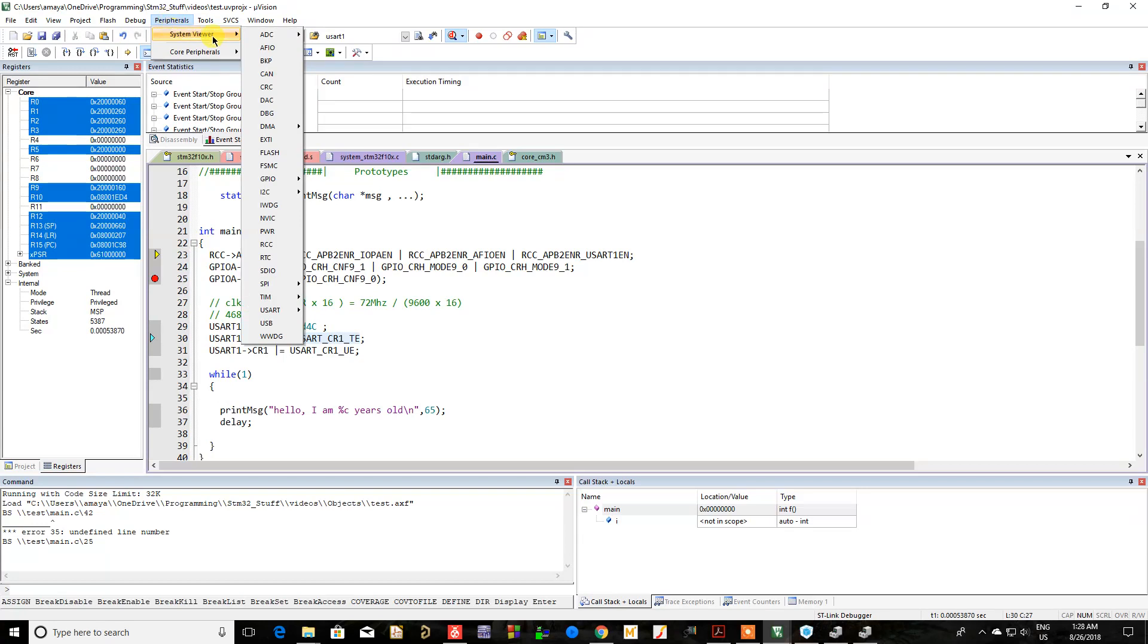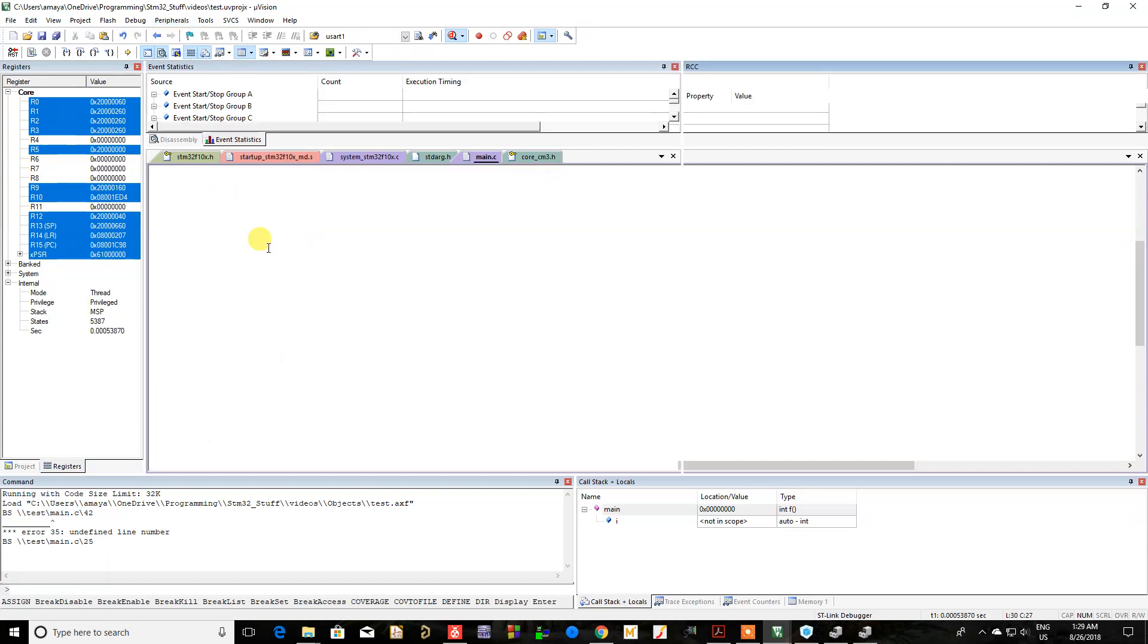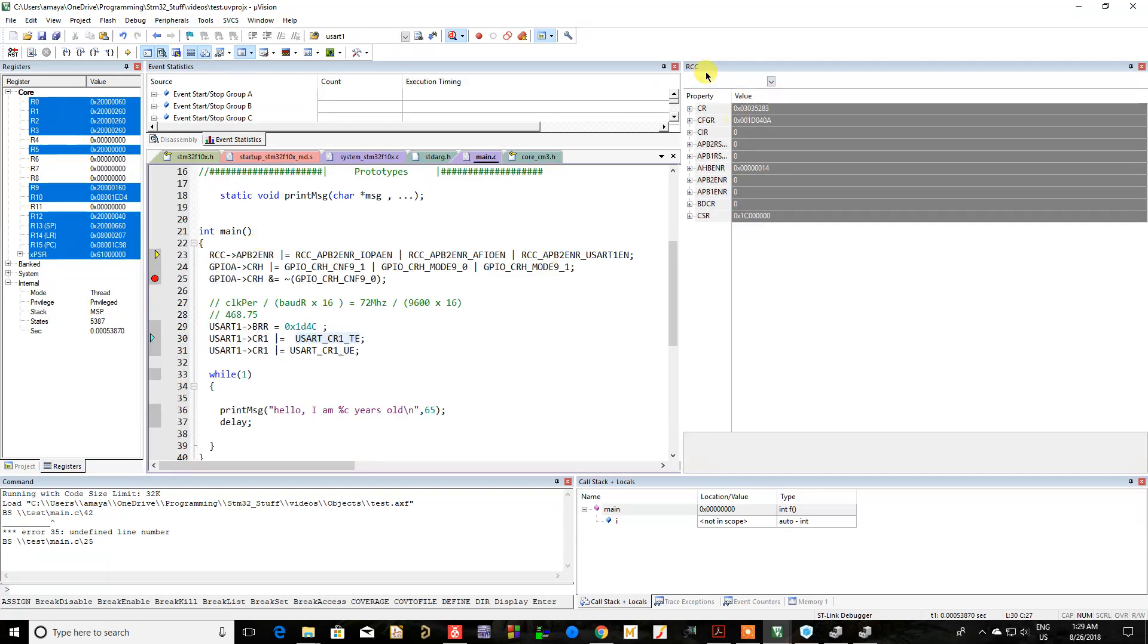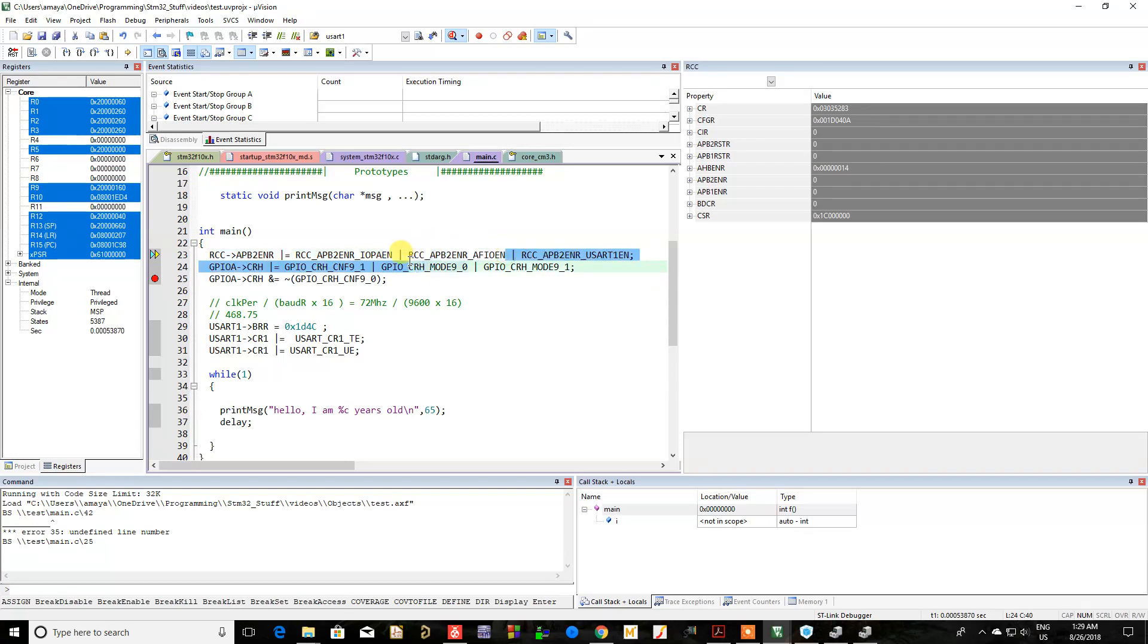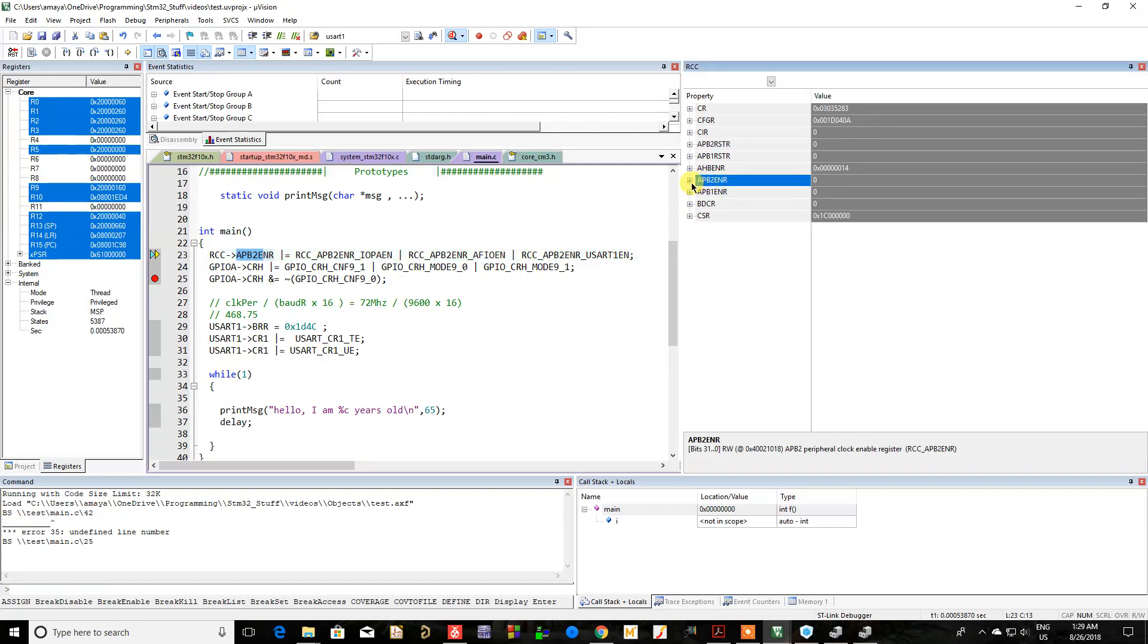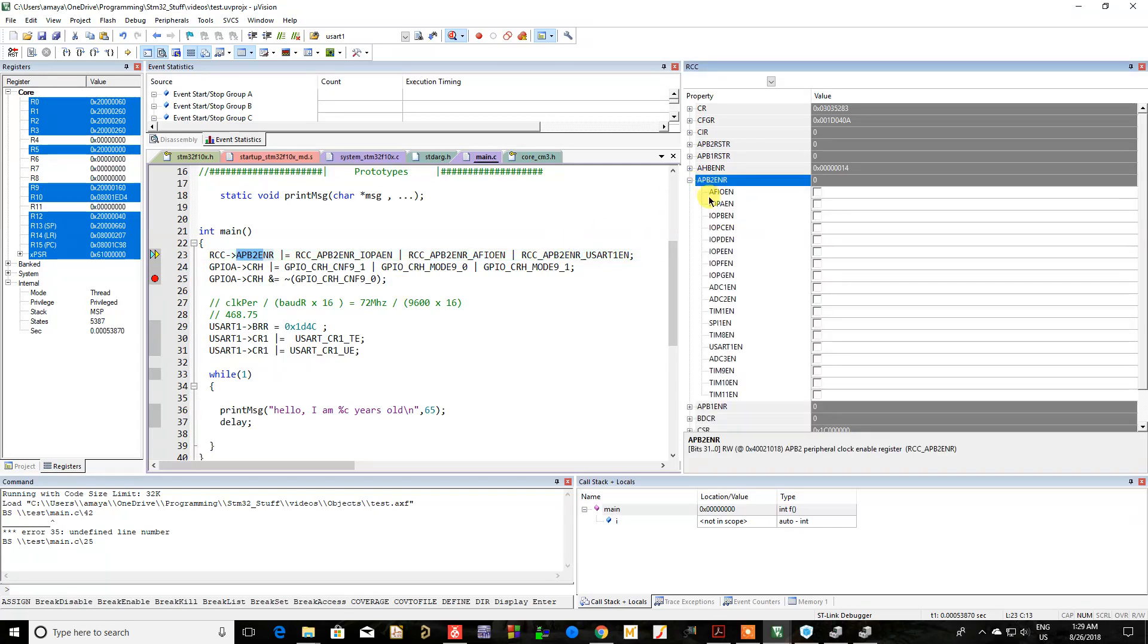Let's go to RCC, so it's going to show me my register for my clocks here. As you can see, I'm going to enable the GPIOA register, the alternate function register, and the UART. These are going to be on APB2, so here is APB2 and here's everything that's in there.